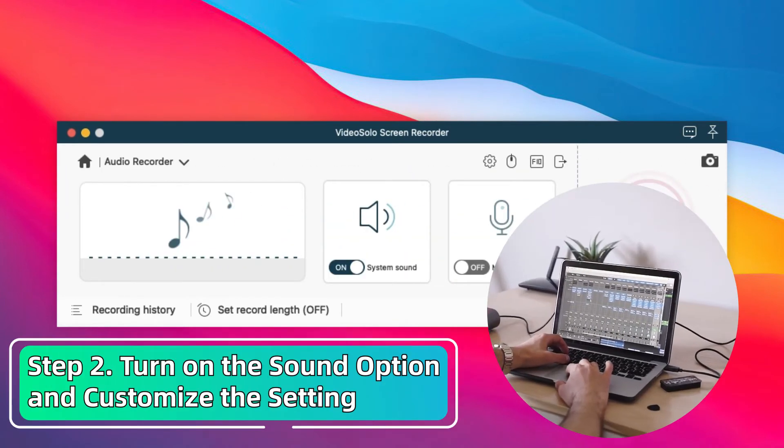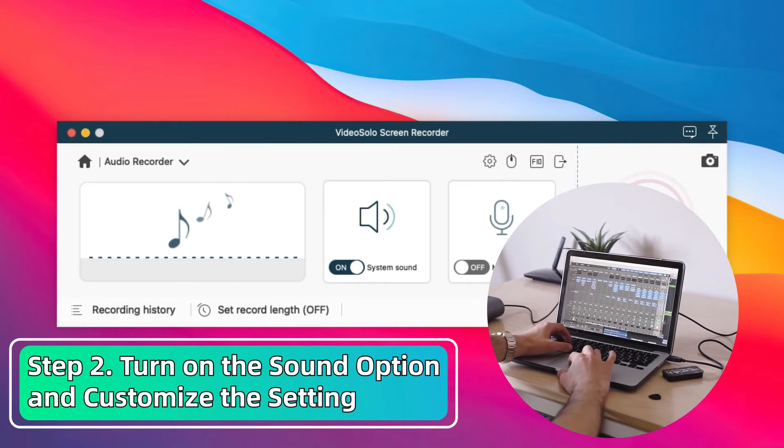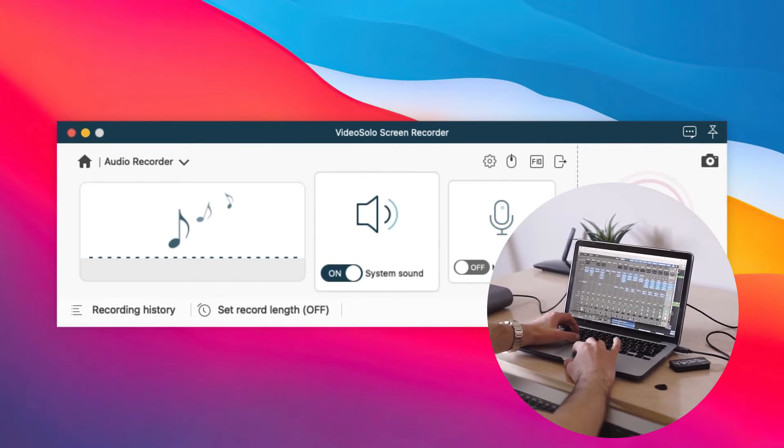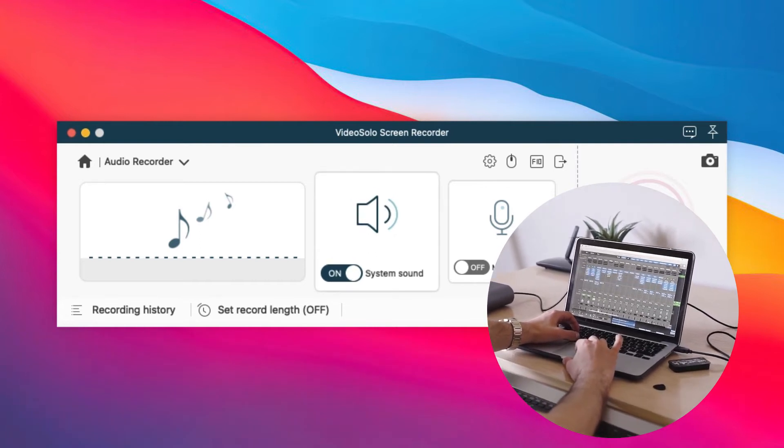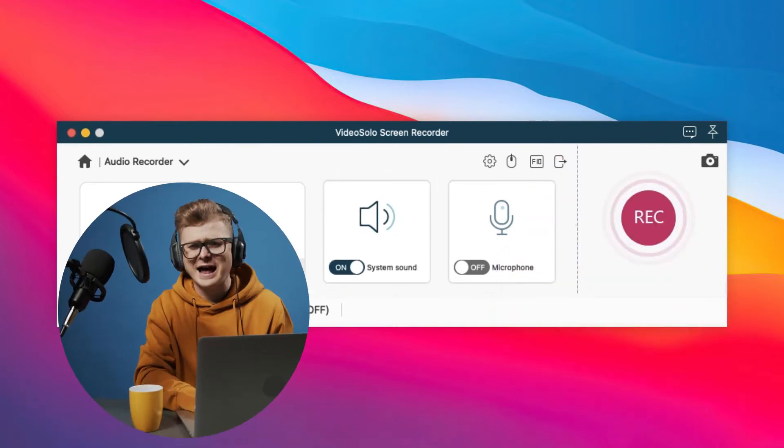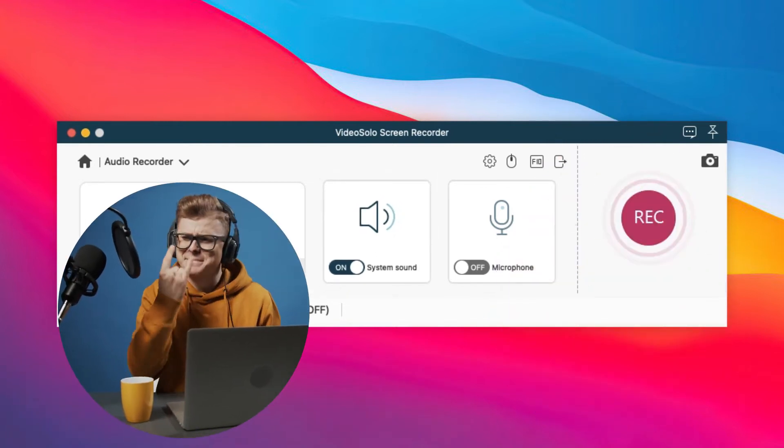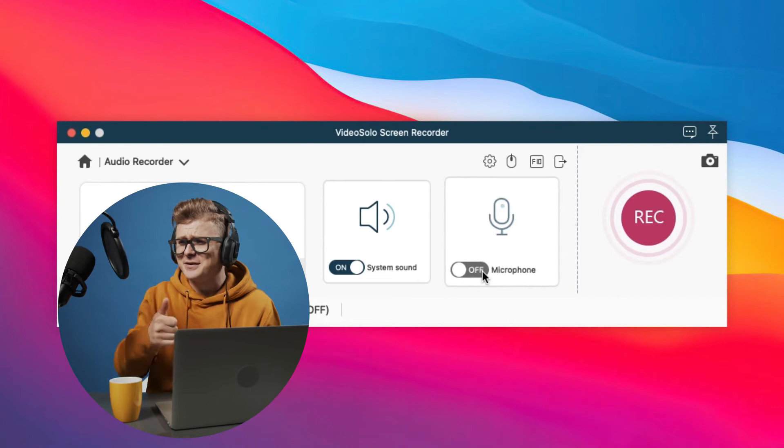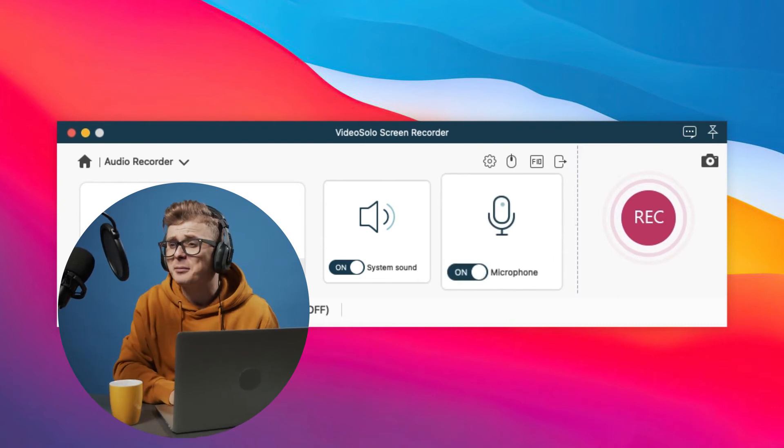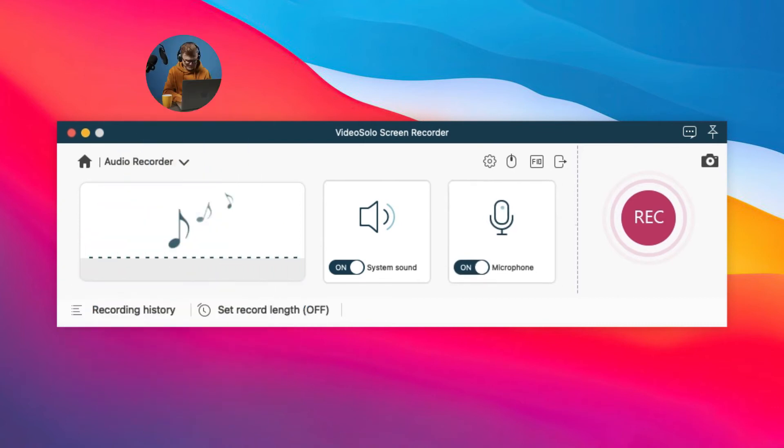To capture the internal audio from your MacBook, toggle on the System Sound button. If you want to record your own voice, just turn on the Microphone option as well.